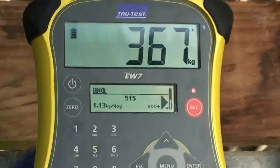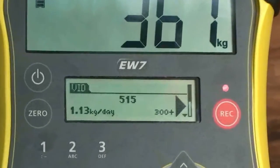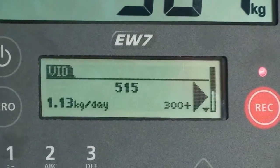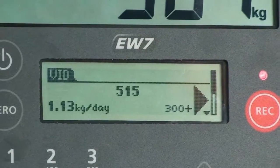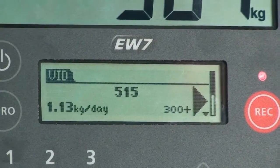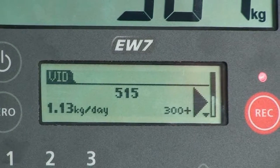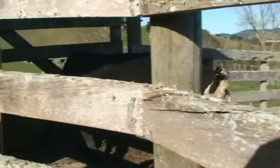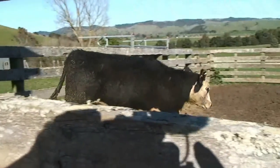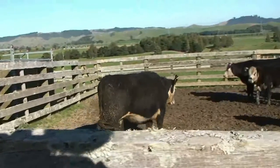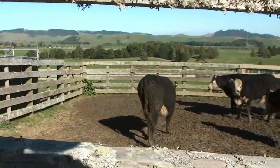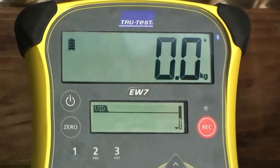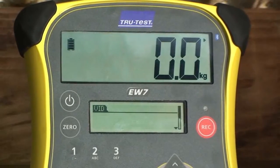If the animal has been previously weighed and recorded in another session, its weight gain will be displayed on the information screen. When the animal moves off the platform, the indicator automatically returns to zero.